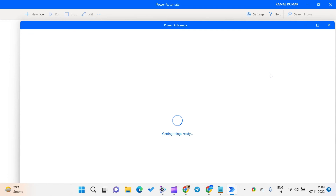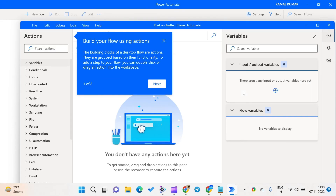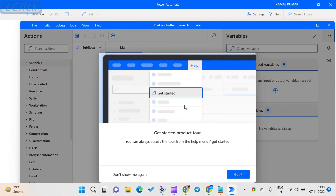Step 4: After that, choose New and then select Automate. Step 5: Give a name to your flow from the flow name box. Microsoft Windows Power Automate is a new generation tool that will be very helpful in executing future tasks on the Windows 11 platform.